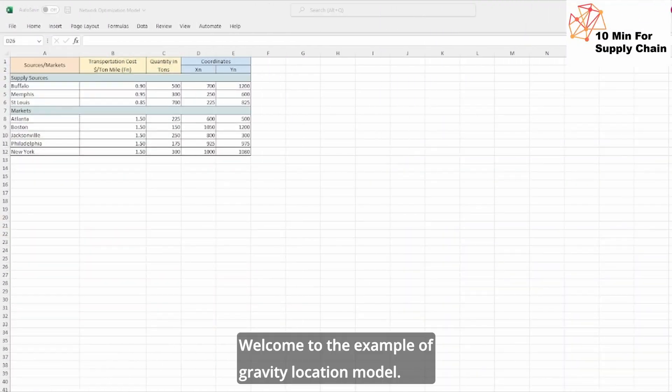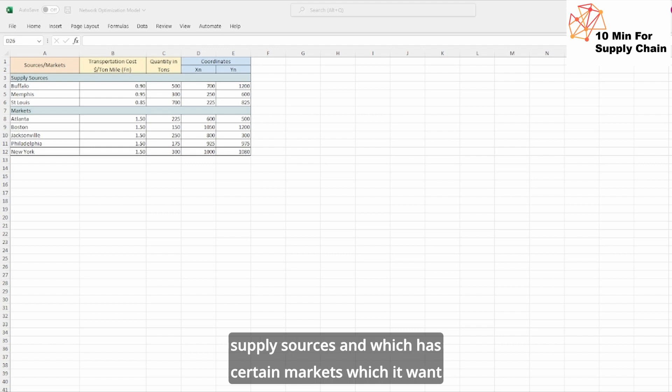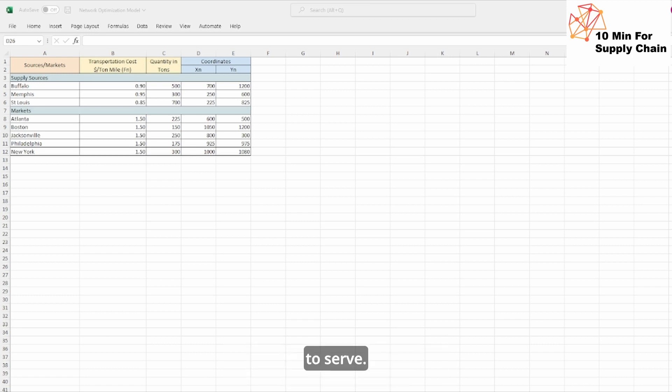Hi, welcome to the example of gravity location model. Here we will be talking about a company which has certain supply sources and certain markets which it wants to serve.